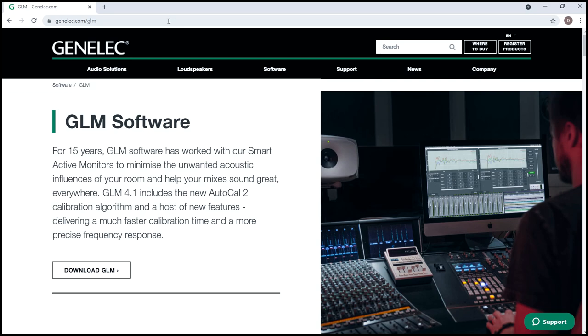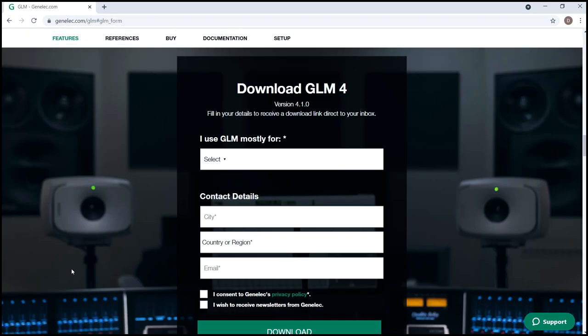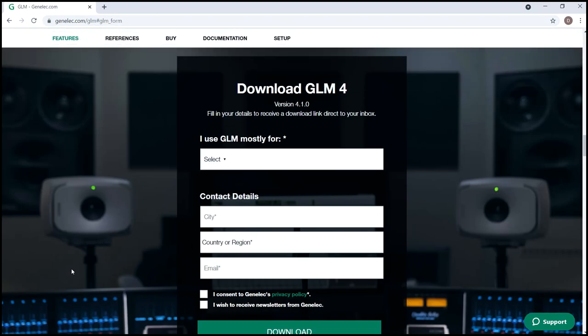Download the latest version of GLM from Genelec.com/GLM. After installing the software, start the GLM.